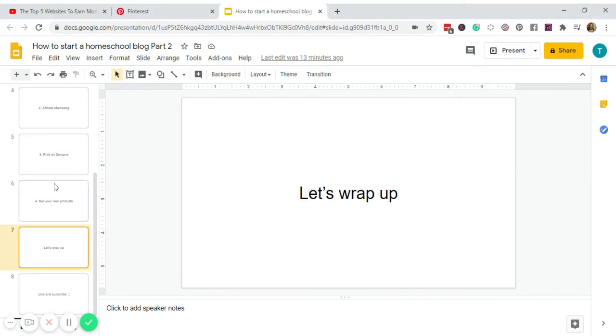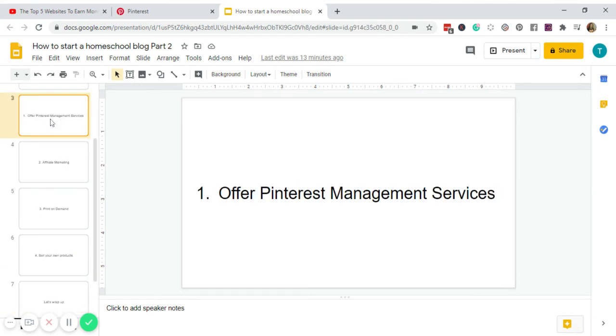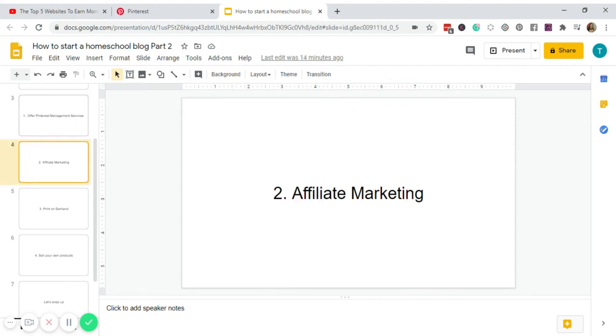All right, so let us wrap up again. Here are the ways for you to make money off of your Pinterest account even without a blog. So number one is to offer Pinterest management services, number two is affiliate marketing, three, print on demand, and number four, selling your own products.